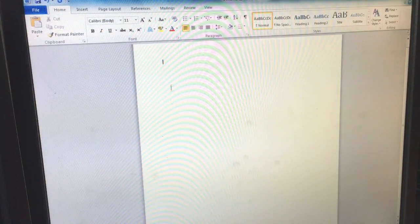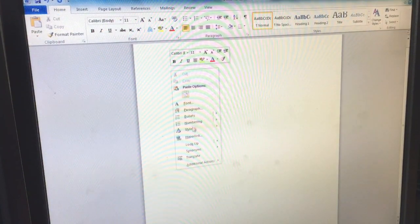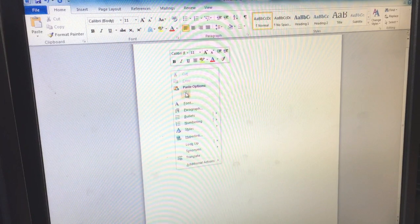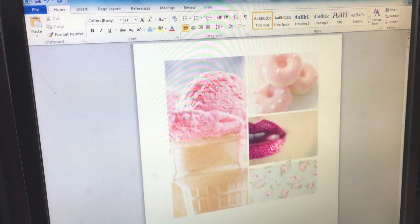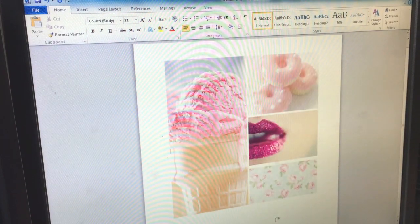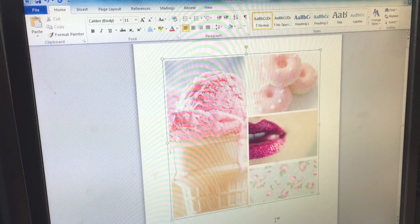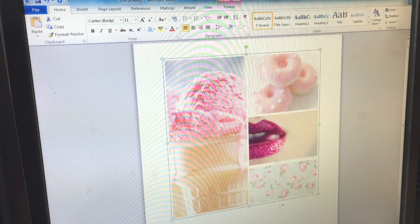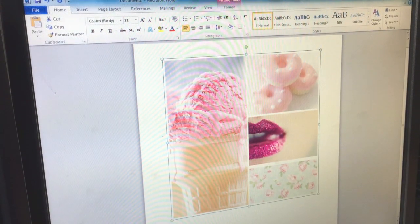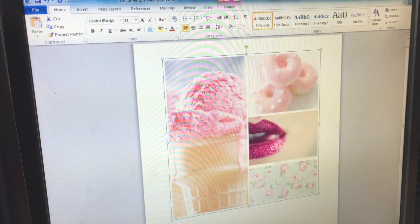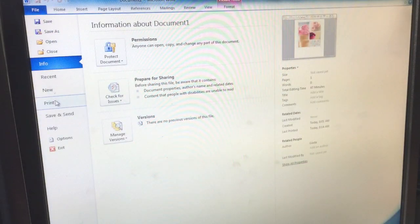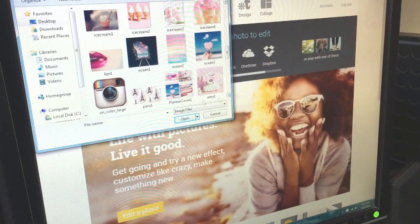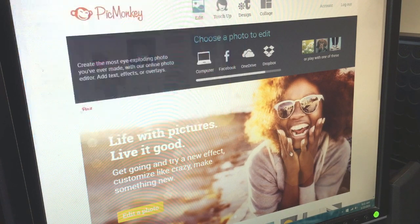Once I have that image saved into the folder, I'm going to copy it and paste it into a Word document. From here it's that simple — you can resize it any way you want, make it slimmer, taller, wider, whatever, and then you just simply click print.